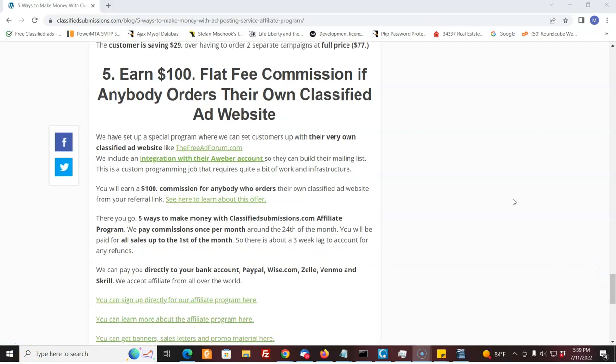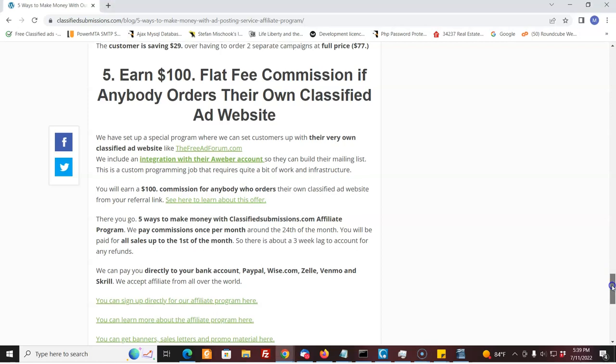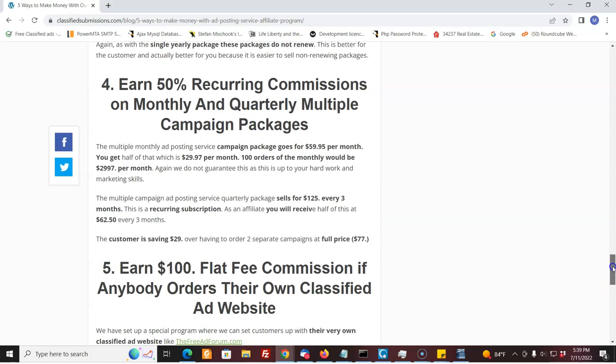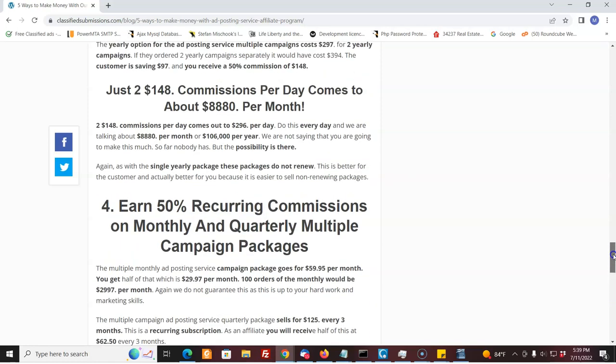So classified submissions.com, you actually have a number of different programs or packages offers that you can promote. Because you can send people to any page on our website. And I'm going to show you how to do that. You see, say if you just wanted to promote the multiple campaign programs around the ones that allow you to promote two campaigns at once. Well, they pay a little extra, they still get a discount over what it would cost to buy the same thing twice. They pay a little extra and you're promoting the multiple campaigns. You could do an email or a social media post just about the multiple campaigns. And you could send people directly to the page you want.